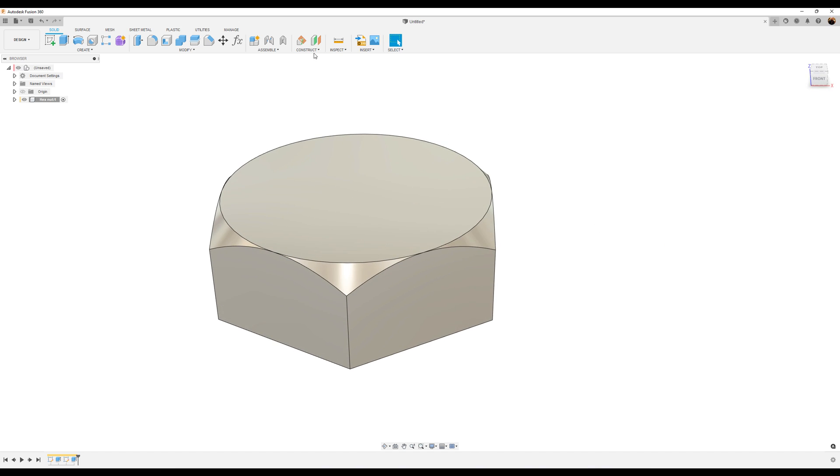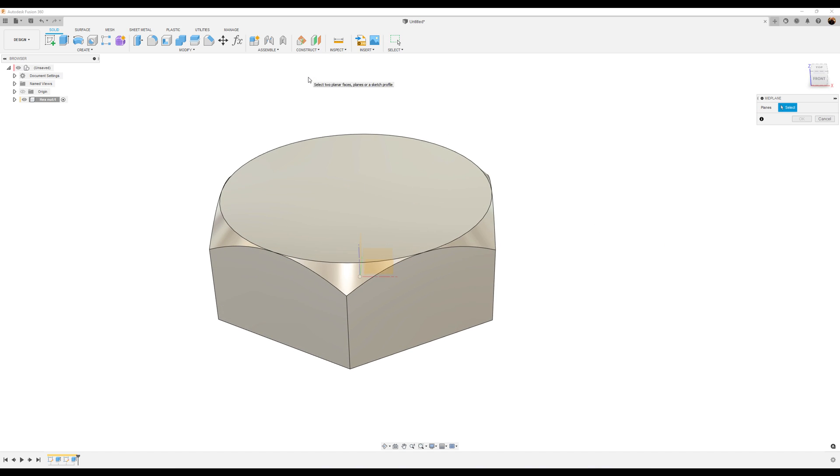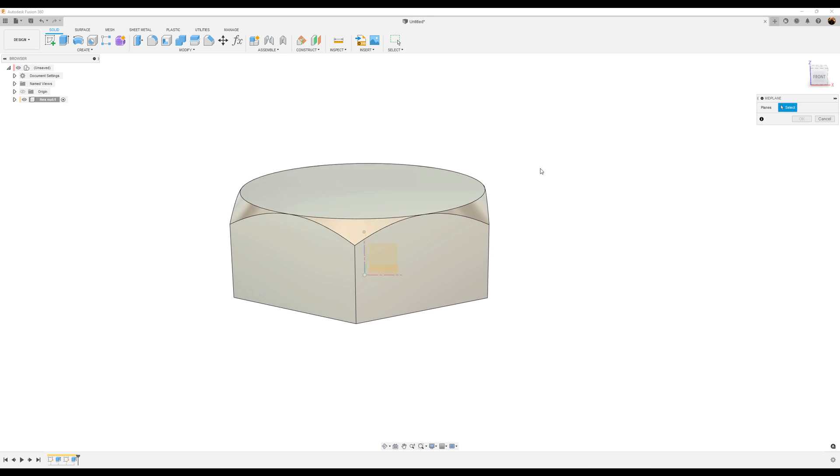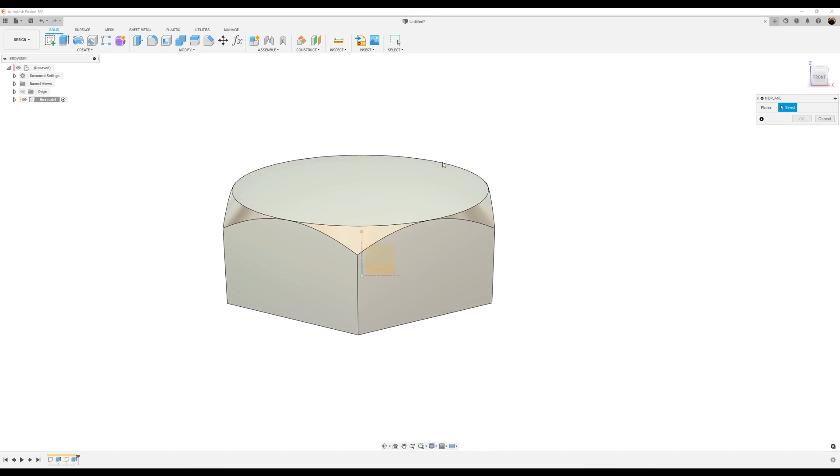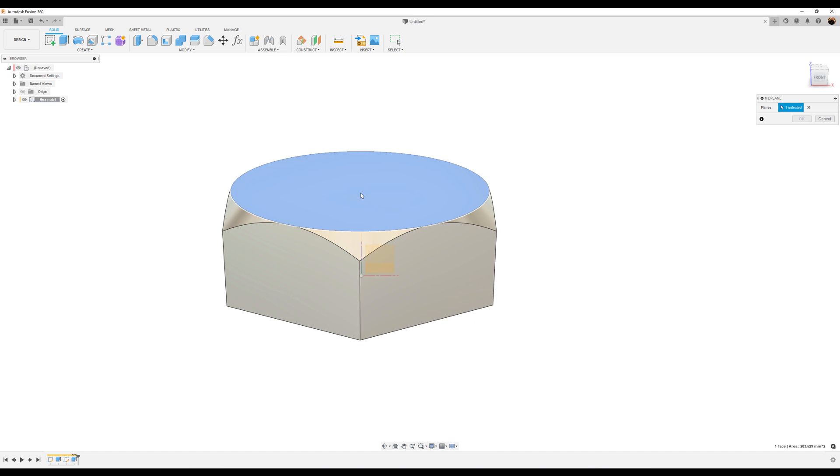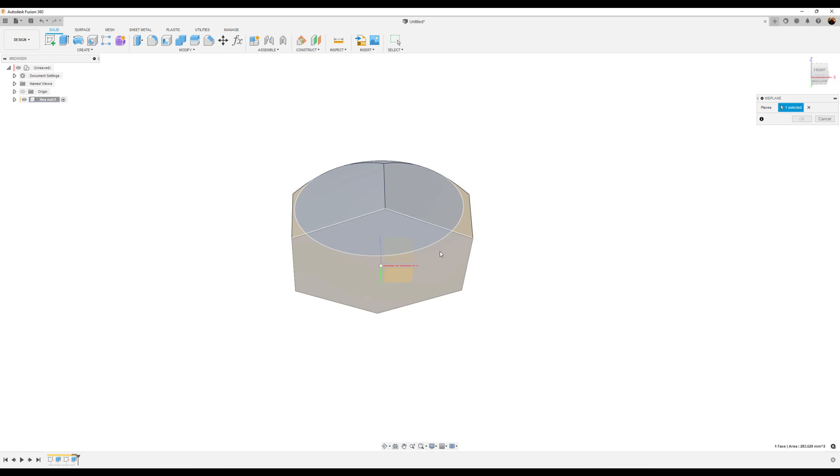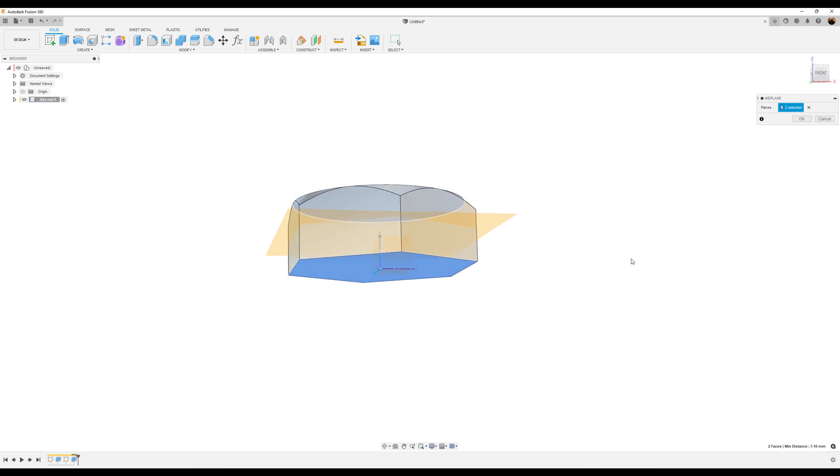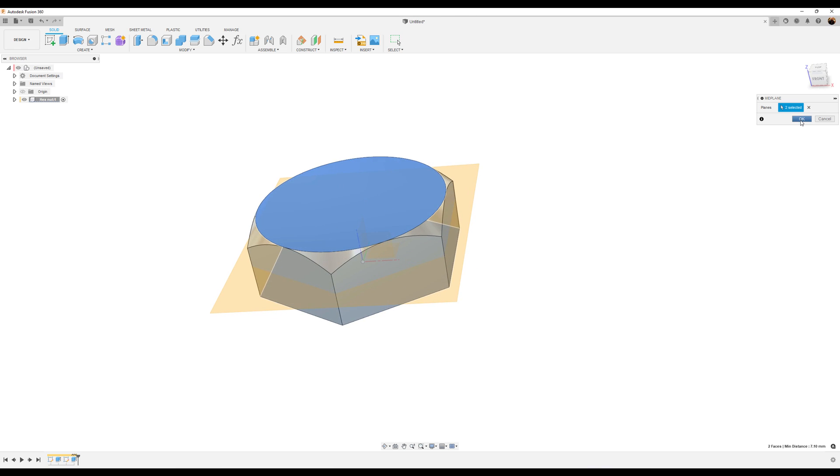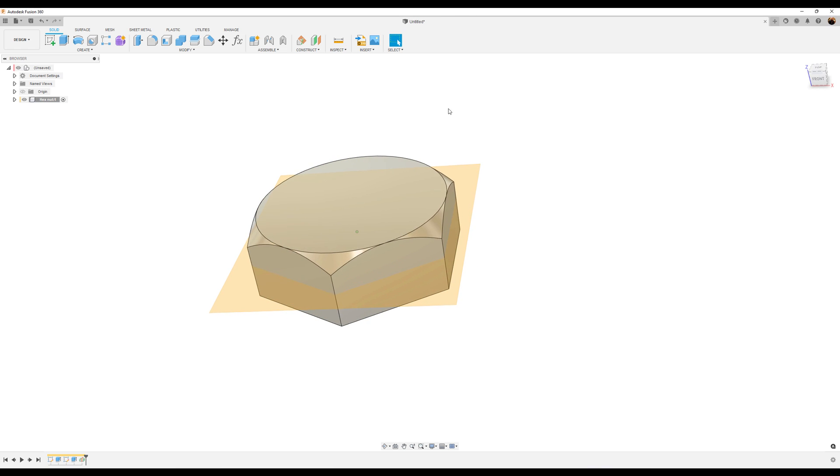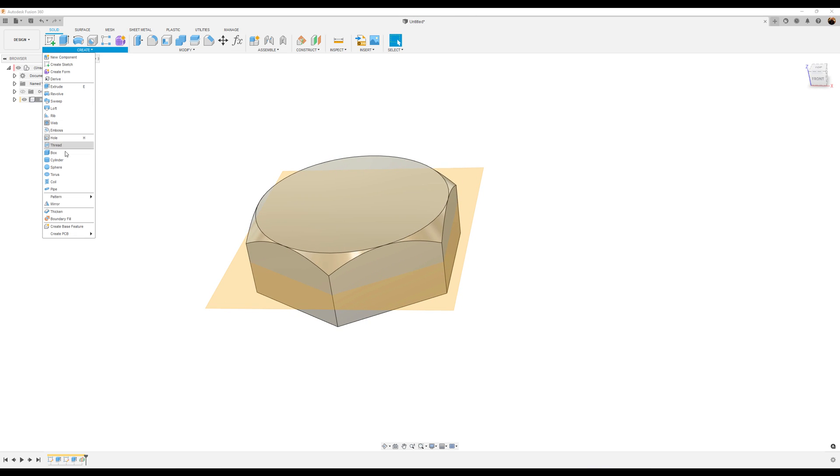Let's go ahead and create a midplane. Select this face, bottom face. Click OK.